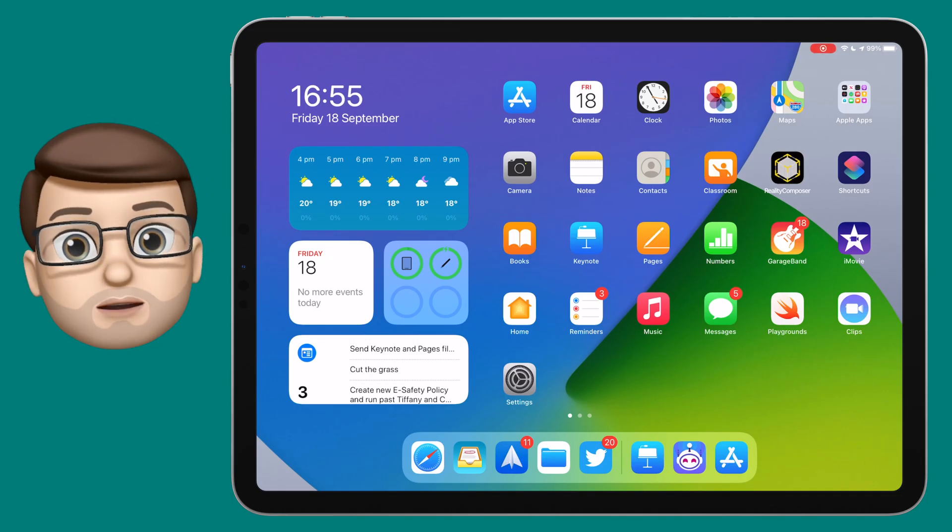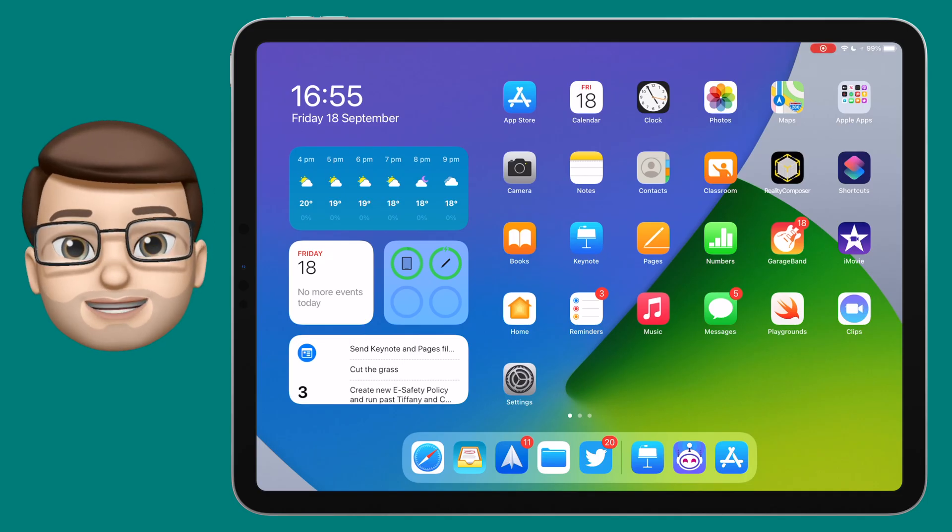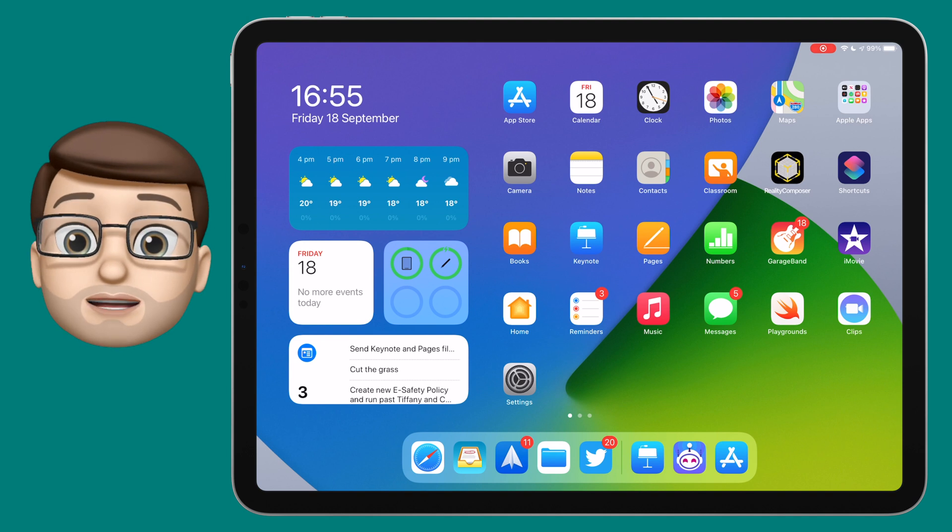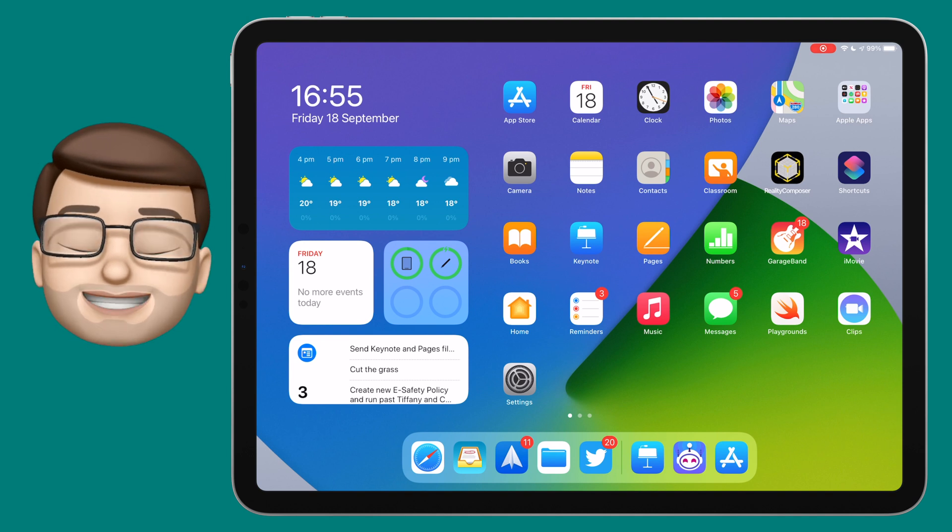A smart stack will let you have 10 different widgets all in the space of one, and you can swipe through them at any time.